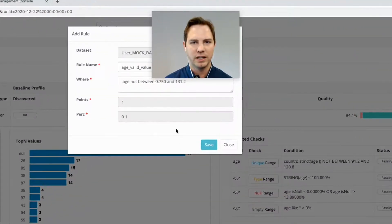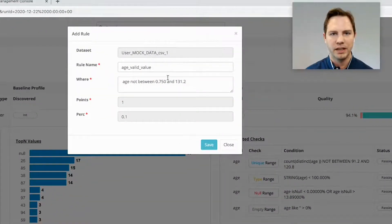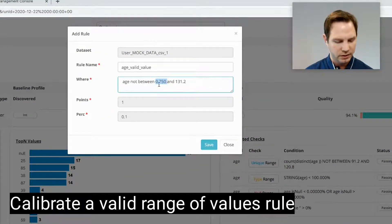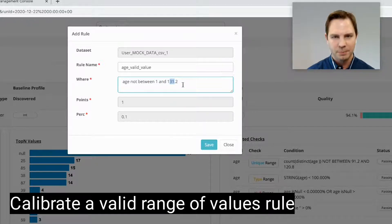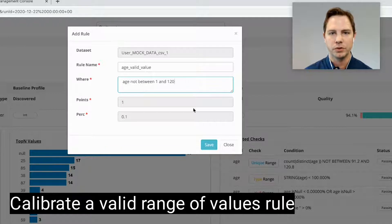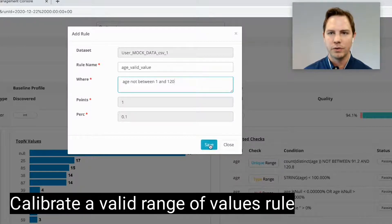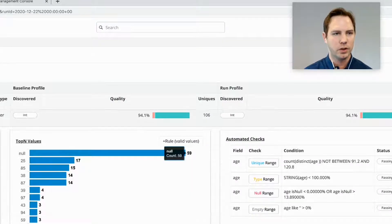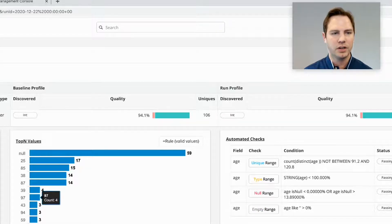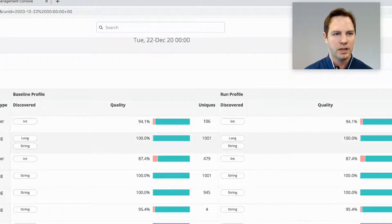I'm going to go ahead and add an additional rule, which would be a valid range of values. So I'm going to accept the suggestion of between 1 and, instead of 130, I'm going to modify it. I don't think too many people are over about 120. And if there are, I'd want to look into that. That could be an interesting data quality case for me. So now I've added another rule, which is called a valid values range.